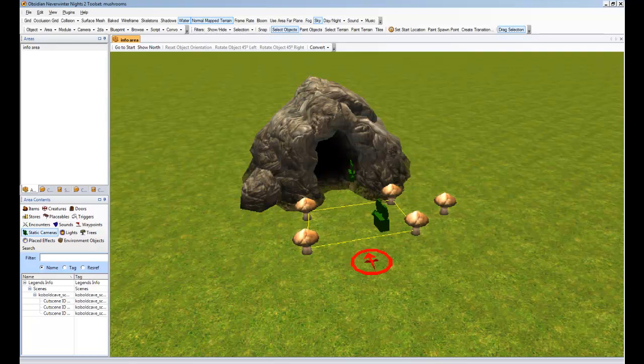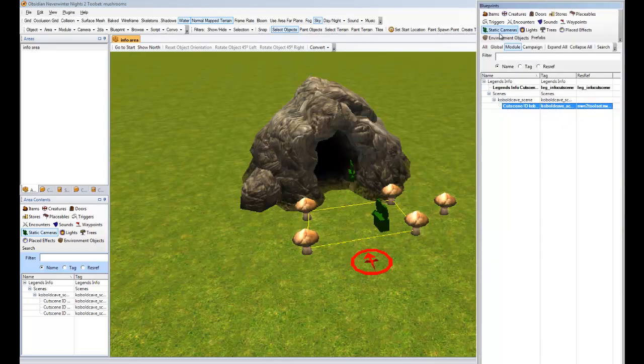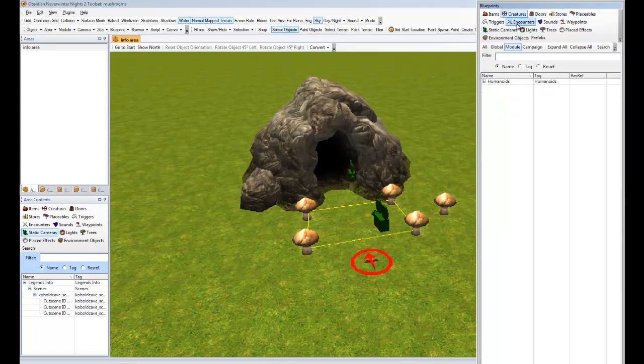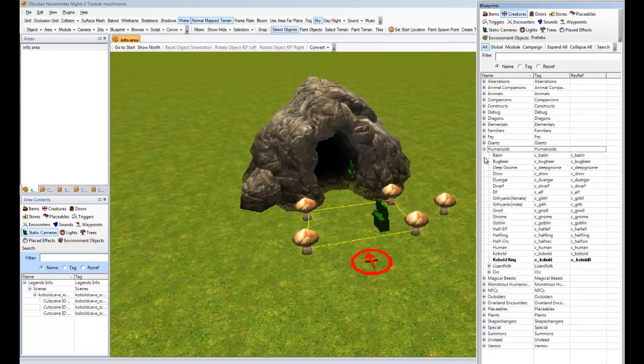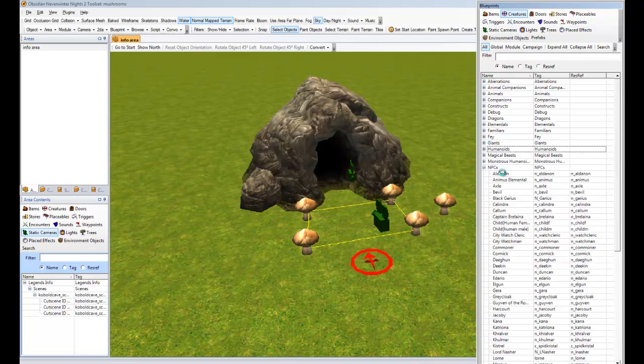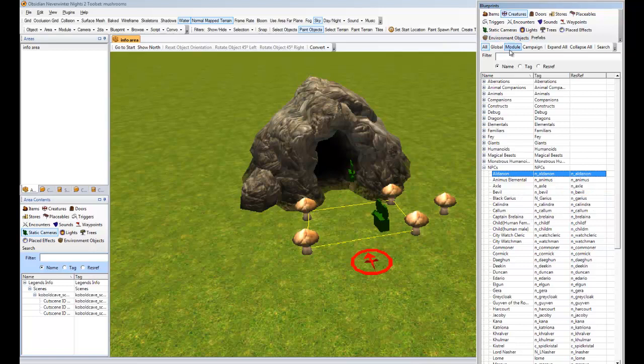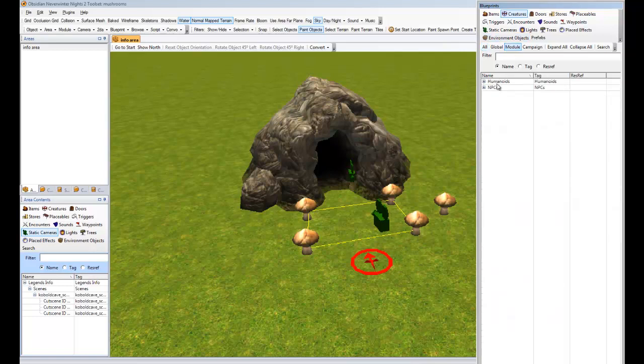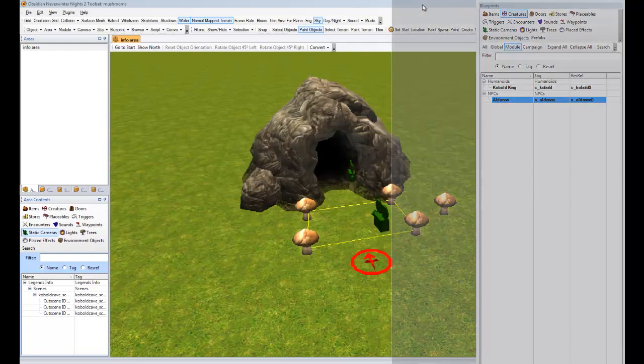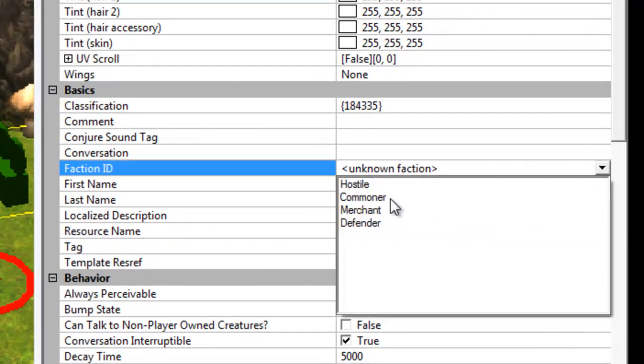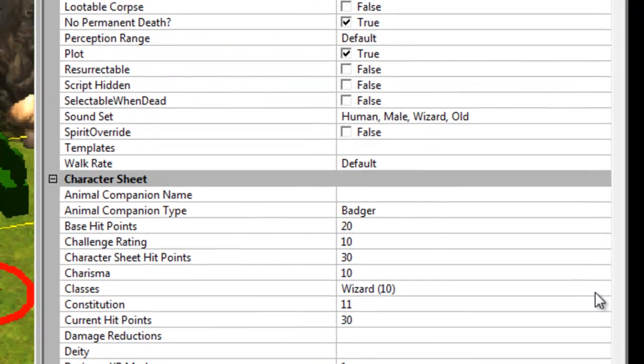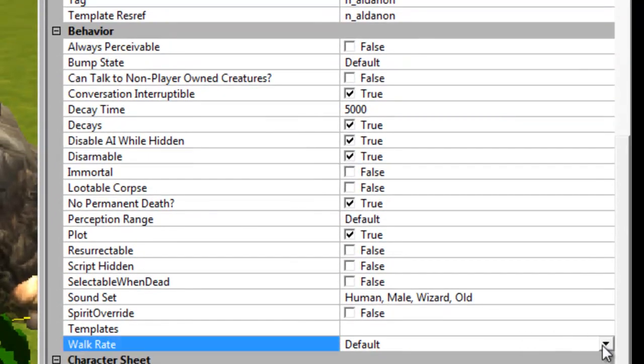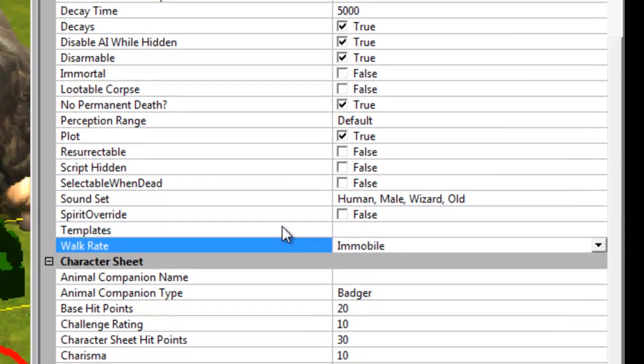So the first thing we need to do is choose ourselves an NPC to act as our crier. So we're going to go and find ourselves one. Humanoids. And there's our Cobalt King. Actually, I want an NPC for this. So we're just going to grab this guy here and we're just going to make a copy of him in our module. And we're going to set some properties on him so that he's not hostile and stuff. We don't want him going off and attacking us. So we'll just make him a commoner. And for our example, I don't want him wandering around. We just want to keep him in one little spot that we place him down in. So we'll do that.